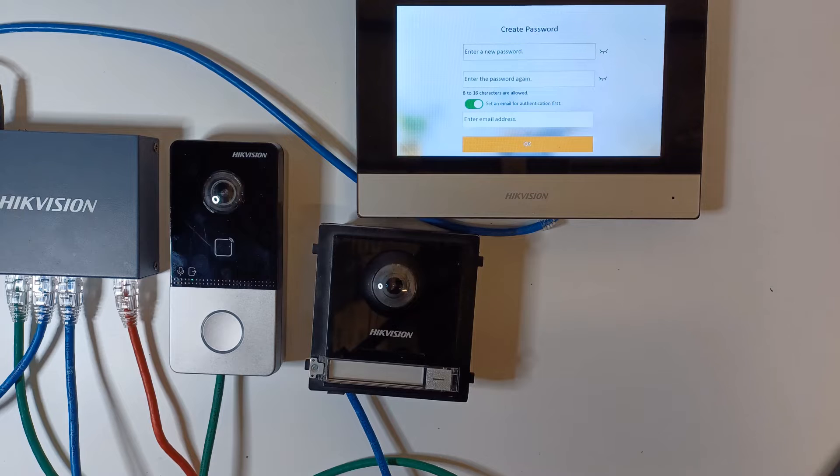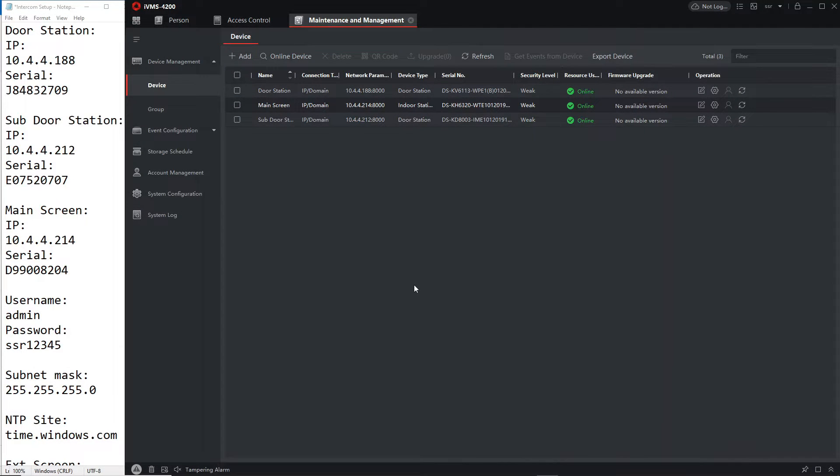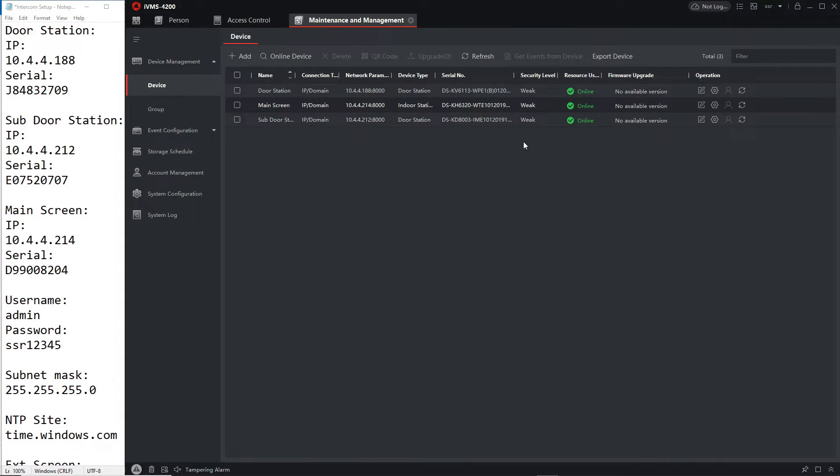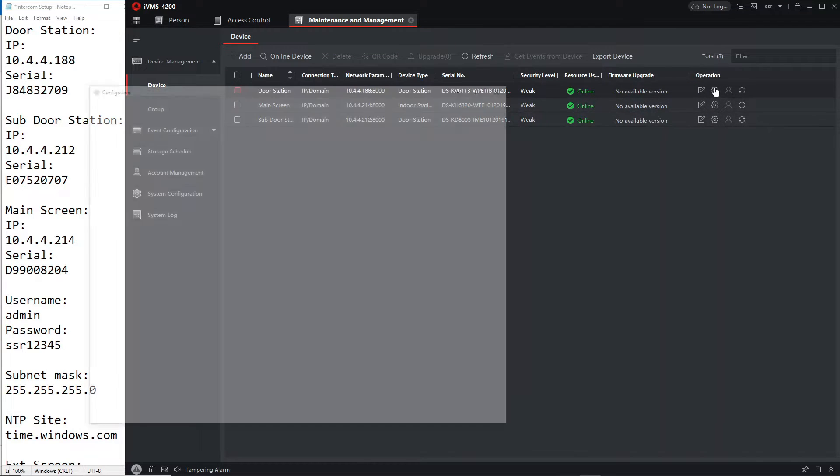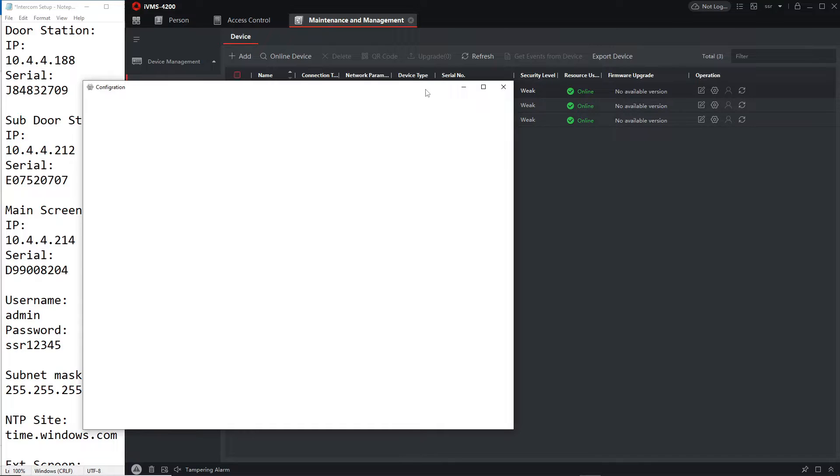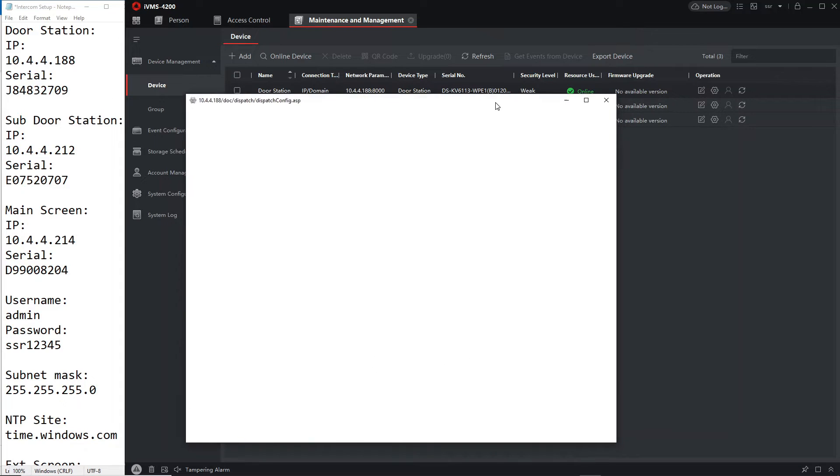Now we're on iVMS and I've added all the devices but I have not configured them at all. They've just been given a password. First of all we need to set up the door station. In my experience doing this I always set up the top door station first before I set up the screen.